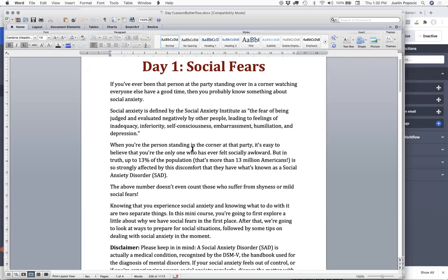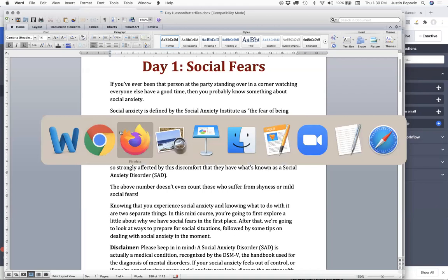My best recommendation is to host these five days on private pages on your website, because then you're training people to open an email, read what you're teaching them, click a link, and visit your website to take further action. It gets them in the habit of going to your website and doing stuff. So if you want to sell stuff down the road, they've already been conditioned to click your link in your email, go to your website, and do something.